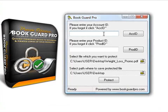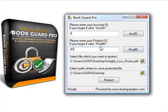You enter your account ID. In this case, mine is number 6. I enter my product ID, which I've preset as number 41. Those two steps are done from within your account.